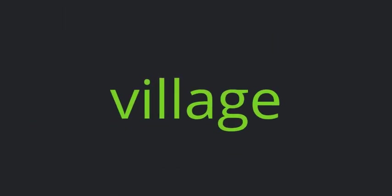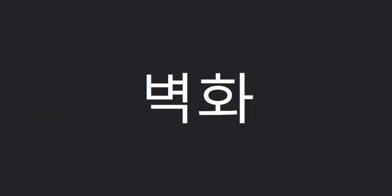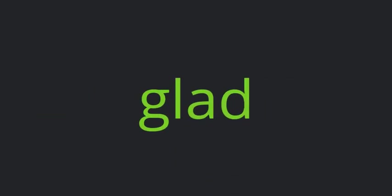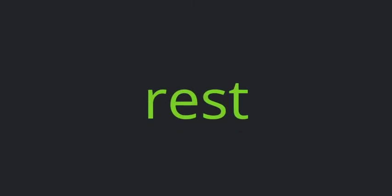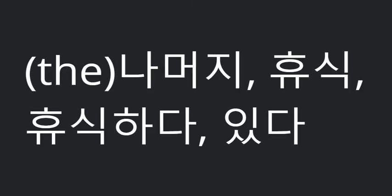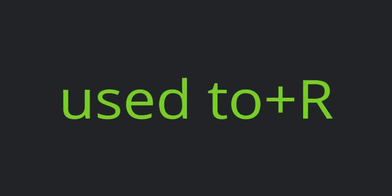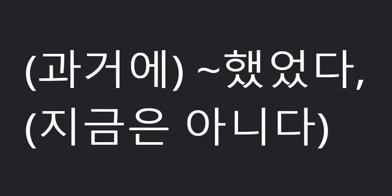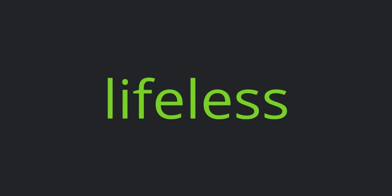Village. Mural. Glad. Rest. Used to plus are. Lifeless.